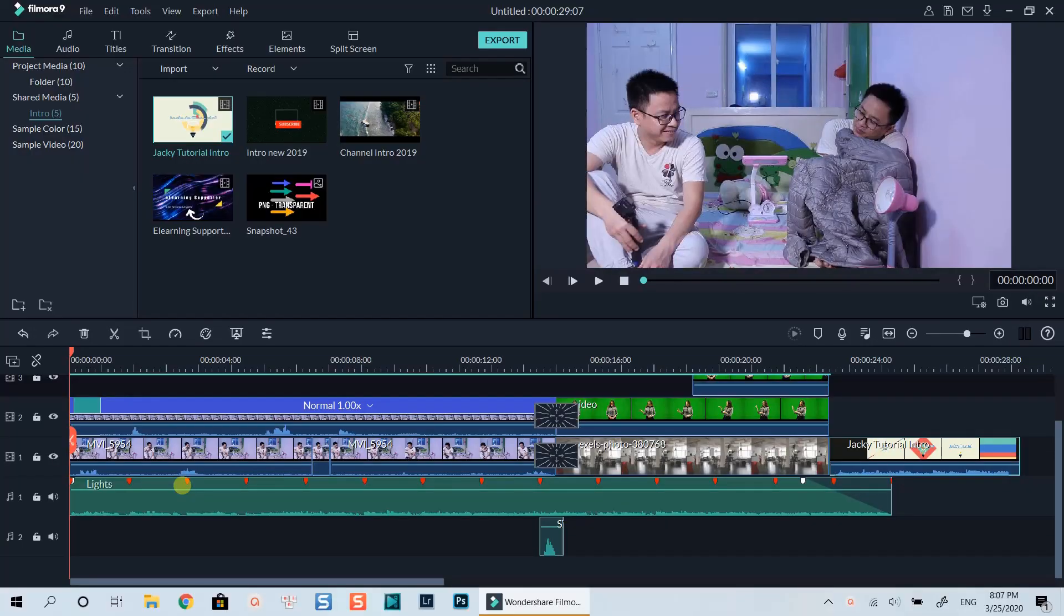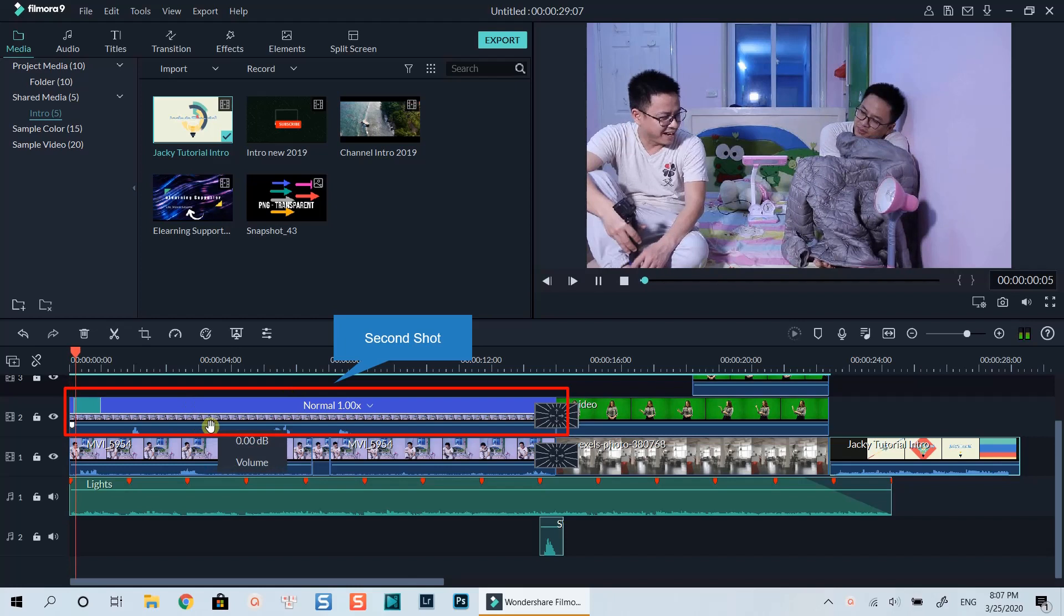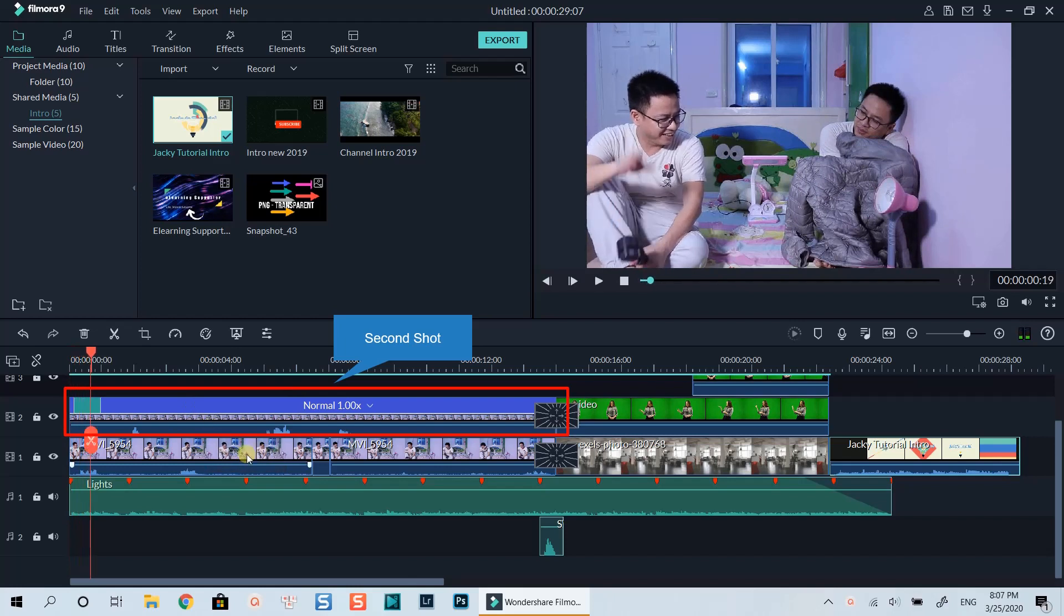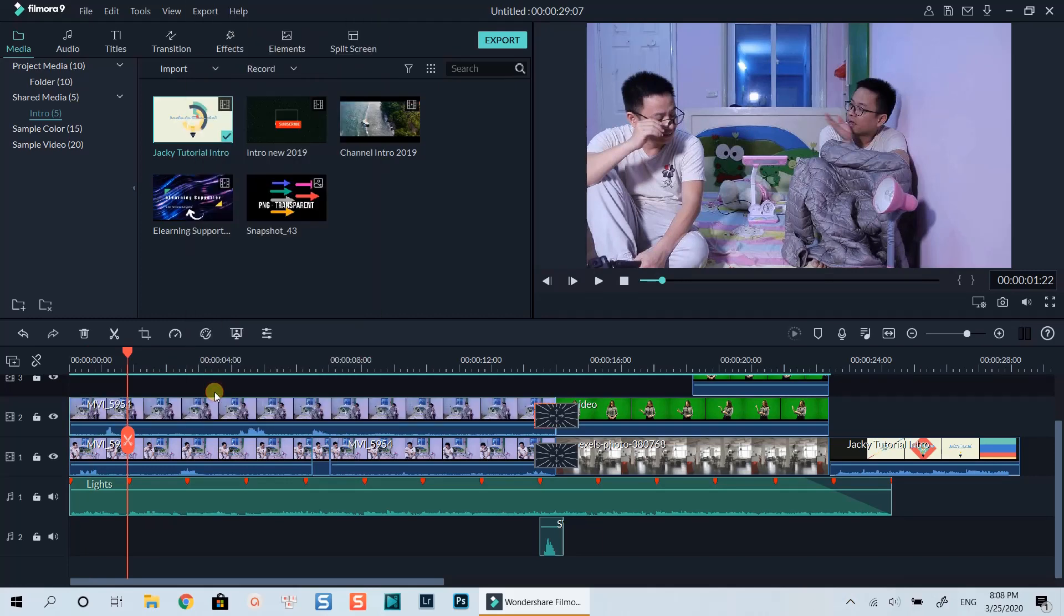Then I bring my footage into Filmora 9. I split my long shot into two parts. Secondly, I simply put my second part on top of the first one like what you are seeing now. Let's delete the effect to do it again to help you understand correctly. First, select the clip on top.